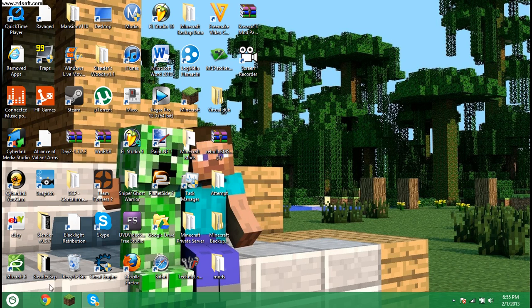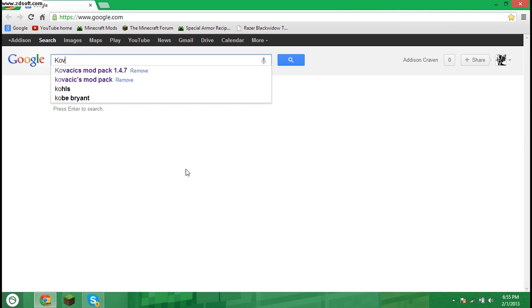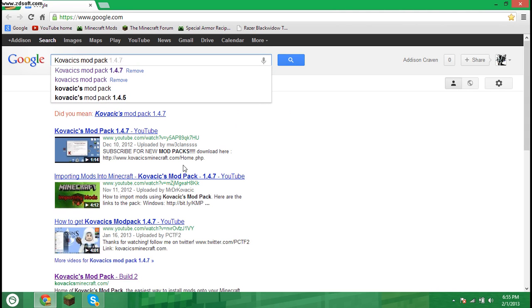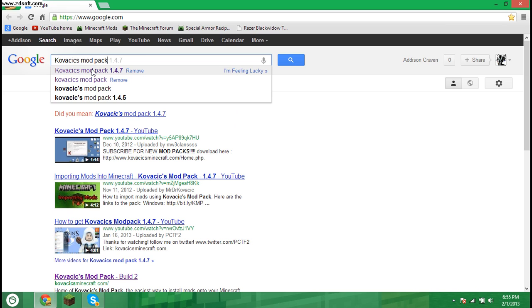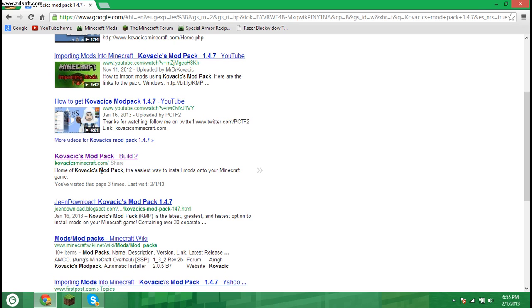You're going to want to open your web browser. I like to use Google Chrome. Then you're going to want to search Kovakex Modpack, whichever version is the newest, so 1.4.7 for me. Then you're going to want to find the webpage that has the link kovakexminecraft.com.